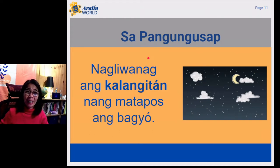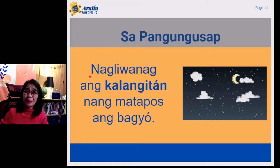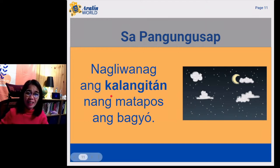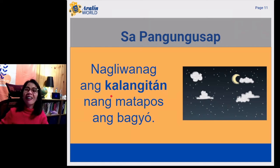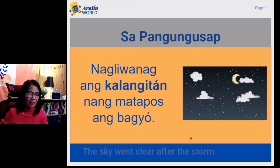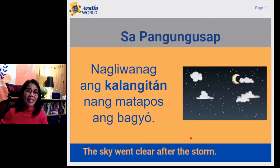Pangungusap is sentence in Tagalog. I'd like to give you an example of a sentence where kalangitan is used. Repeat after me. Nagliwanag ang kalangitan ng matapos ang bagyo. In English, that means the sky went clear after the storm.